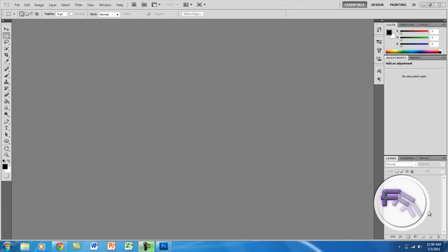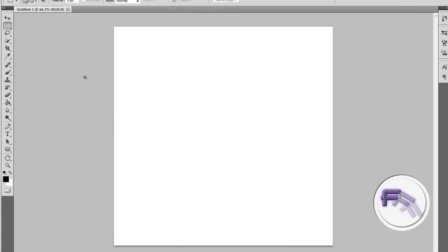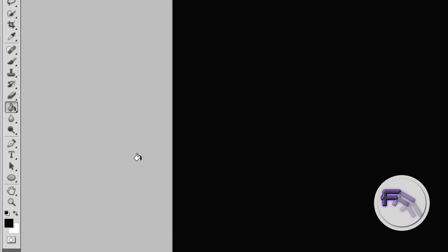Hey guys, today I will be showing you how to make a Transformers text effect using Photoshop CS5. To begin, go to File > New. The size you should have is 1000x1000 pixels — click OK. Now go to the paint bucket tool, make sure it's black, and just click to fill the background.